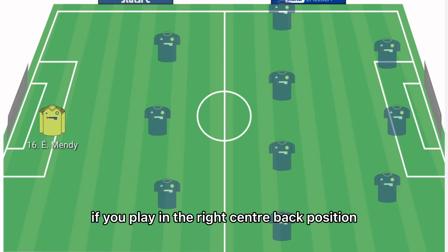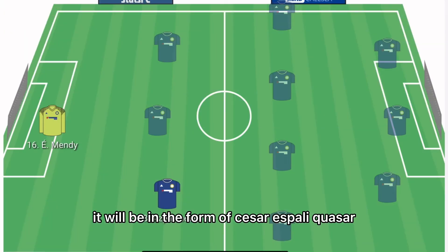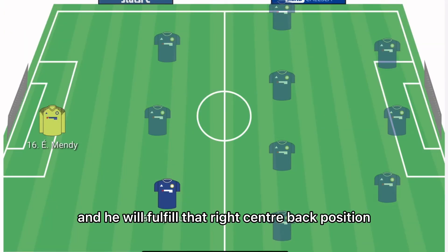In the right centre-back position it'll be Cesar Azpilicueta, who will fulfill that right centre-back role.